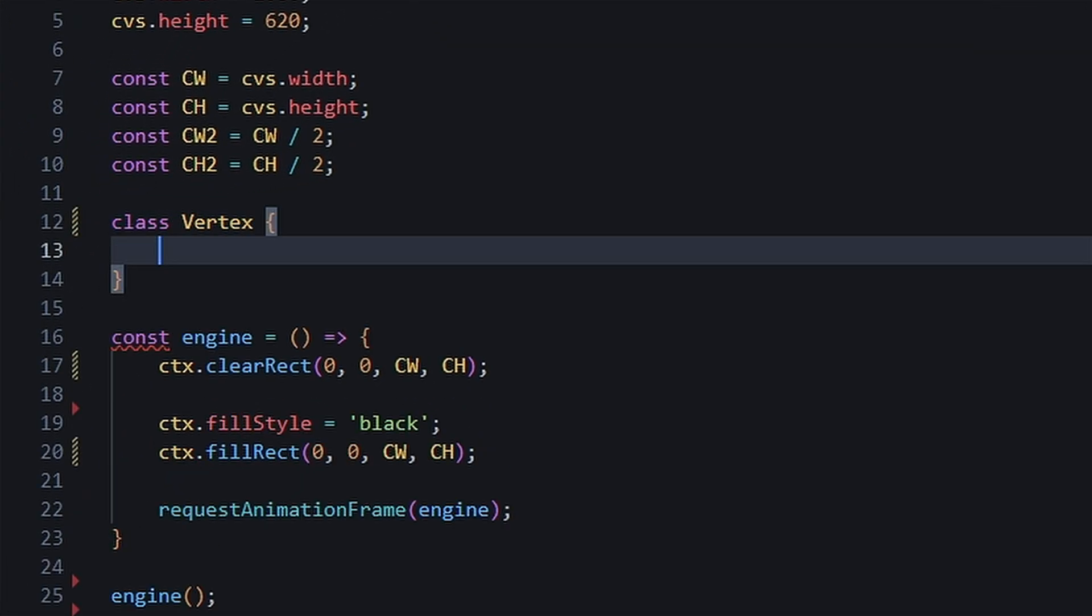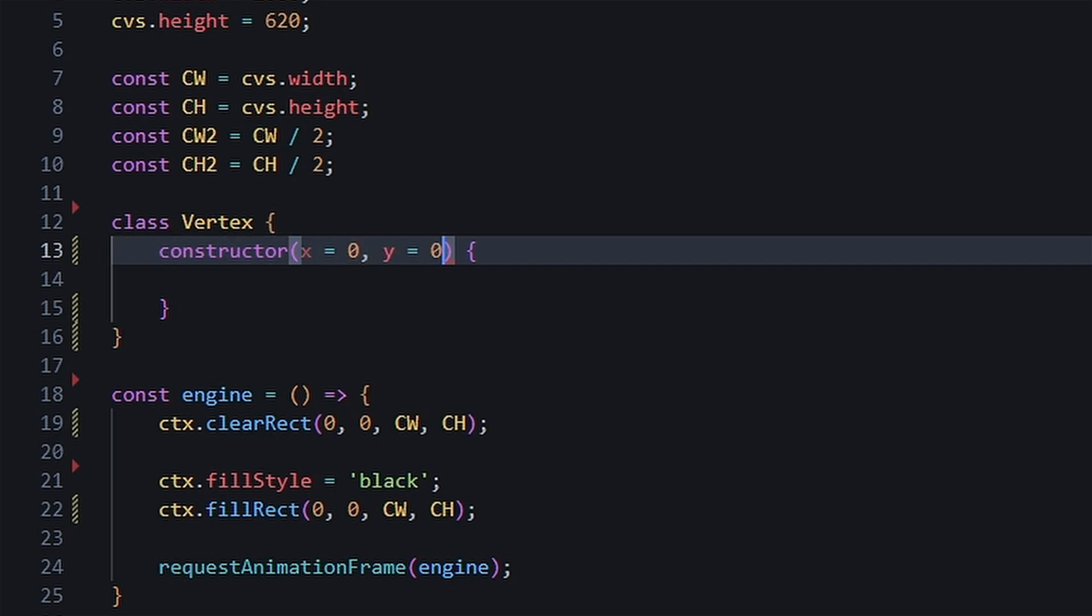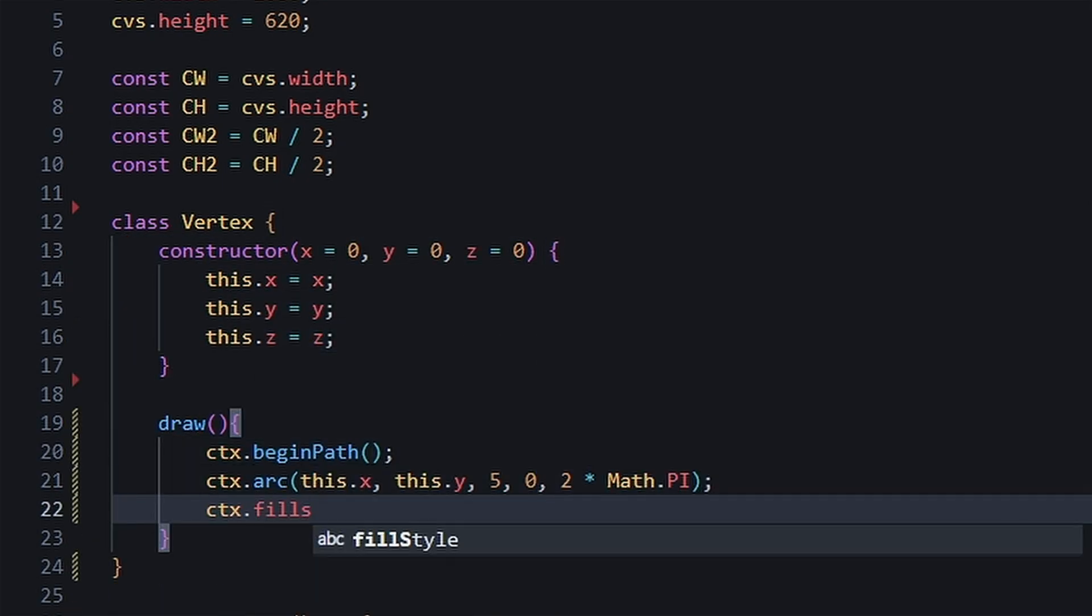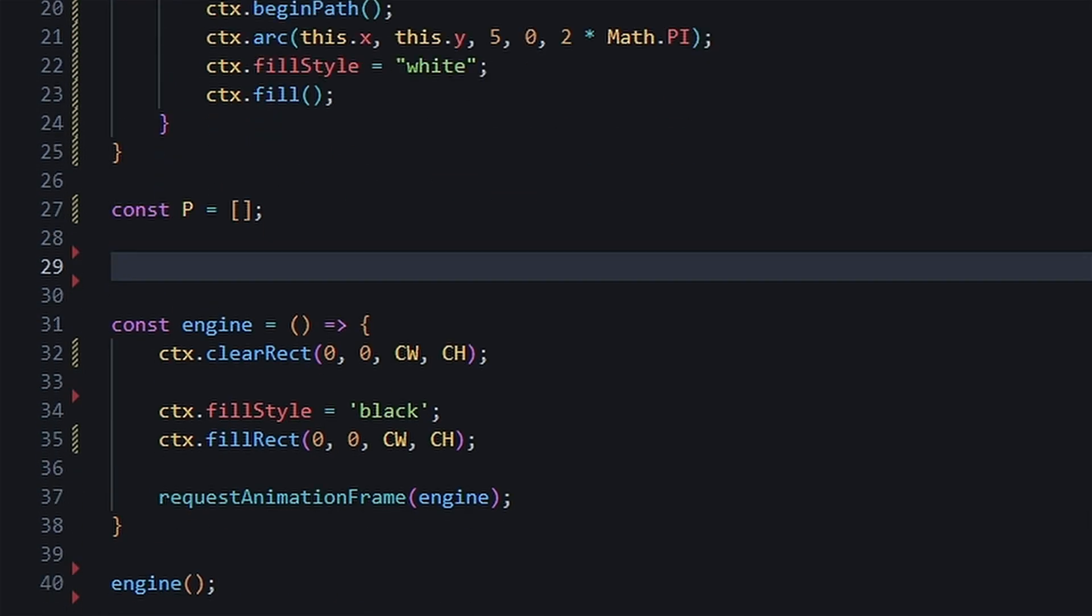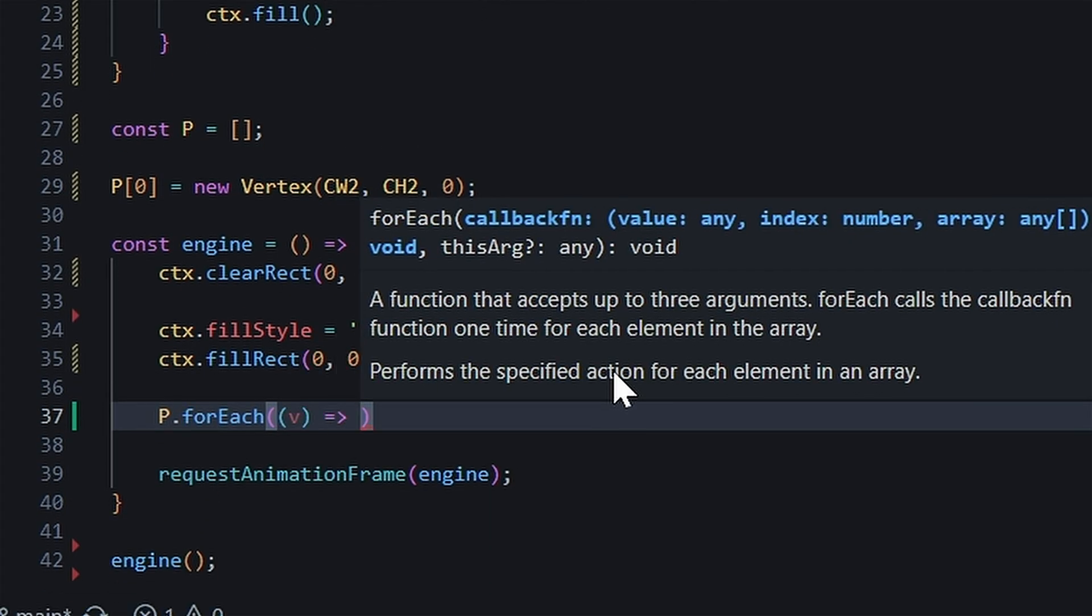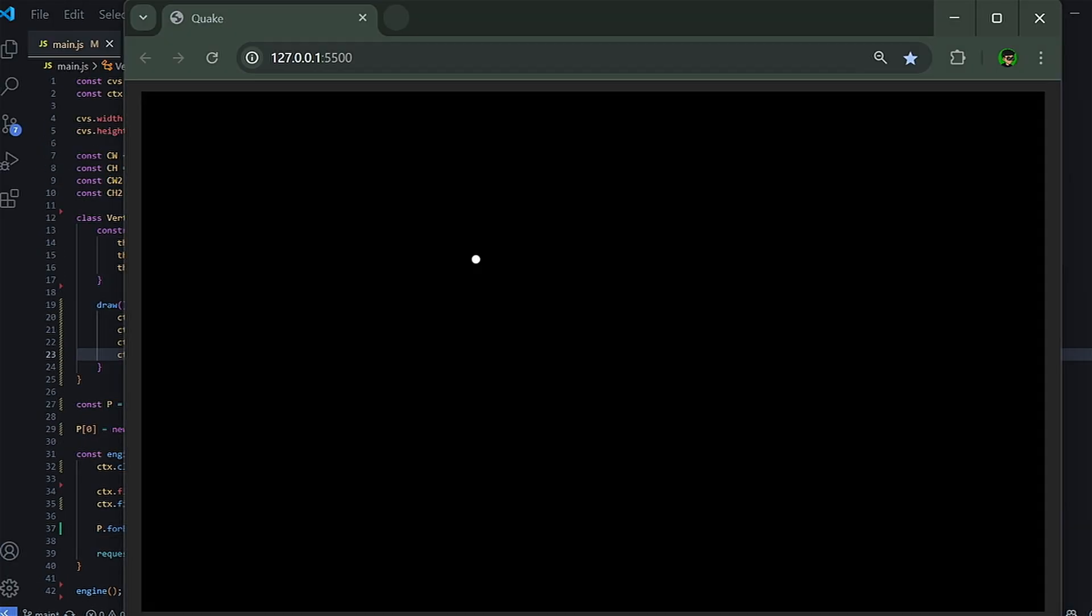So we'll start with creating a vertex class that takes an X, Y, and Z position, with a function to draw the vertex. We can then create our first vertex and call the draw function in the main loop.